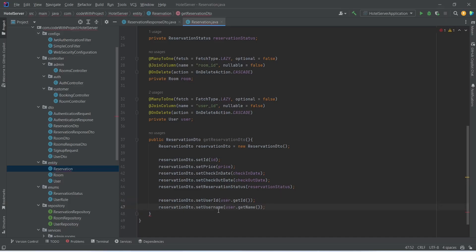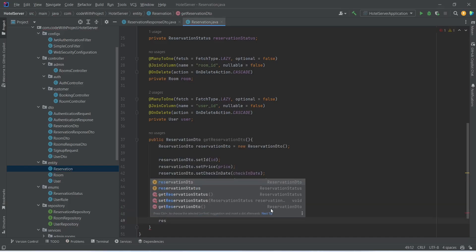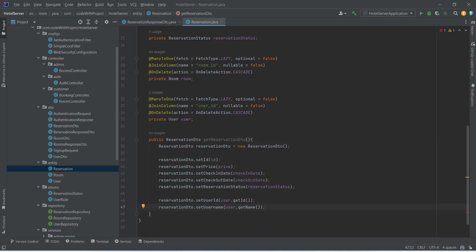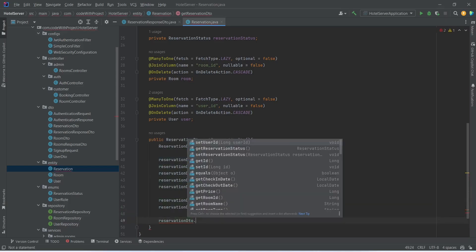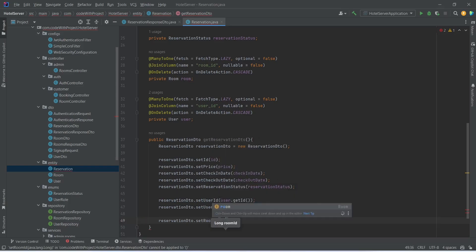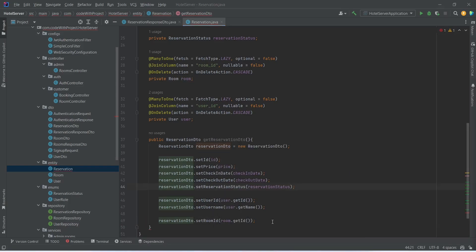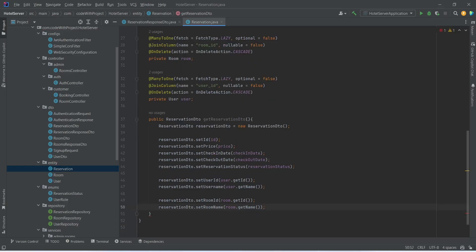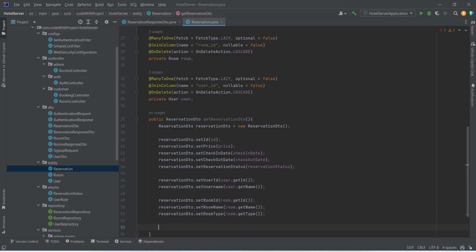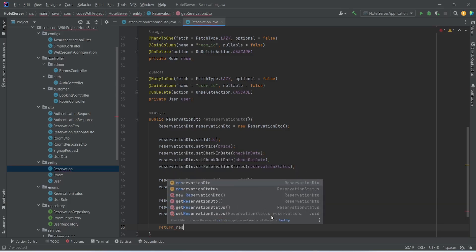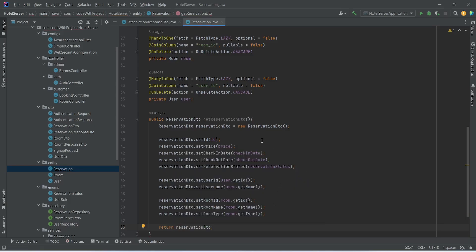After this we need to set the username, so we will call setUsername() and pass user.getName(). After the username we need to set the room ID, so we will write reservationDTO.setRoomId() and pass room.getId(). After the room ID we need to set the room name, so we will call setRoomName() and pass room.getName(). At the end we need to set the room type, so we will call setRoomType() and pass room.getType(). Finally, we will return this reservationDTO, and with this our getReservationDTO method is completed.